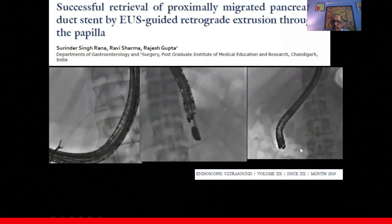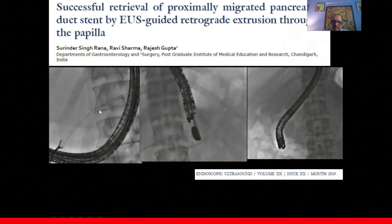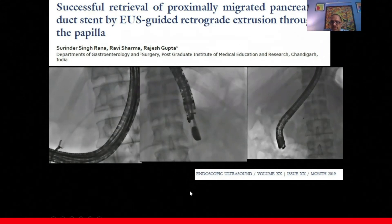Another application of EUS pancreatic duct access is retrieval of proximally migrated pancreatic duct stents. In one patient where the stent had migrated inward and could not be retrieved with standard instruments, the EUS scope was used: the stent was punctured with a 22-gauge needle, the sheath was pushed down, the stent was extruded out of the papilla, and then removed with a grasping forceps.